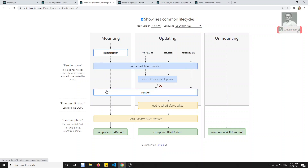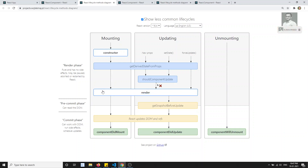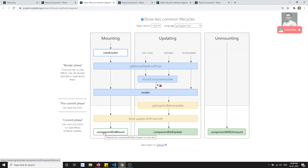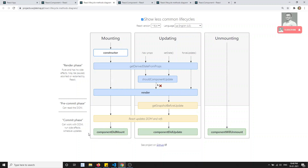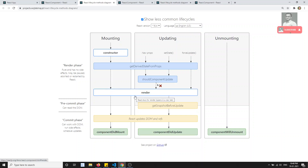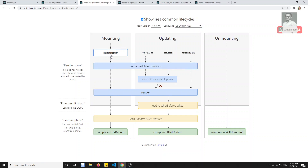After getDerivedStateFromProps, the render method is executed. The render contains your template and everything that needs to be rendered. All child components within the render are also executed, including their own lifecycle hooks. After all child components complete execution, componentDidMount is called. This is the main lifecycle method where you perform external HTTP calls and can safely call setState, because if componentDidMount updates the state, the render will execute again.